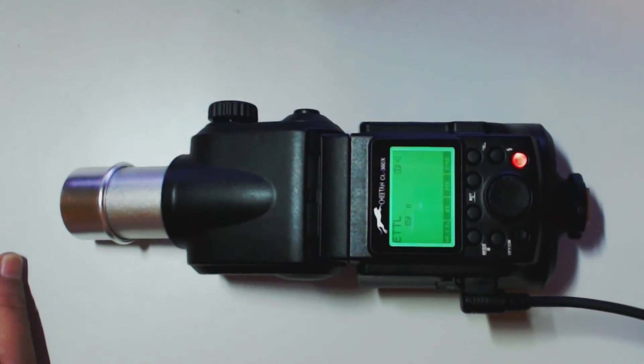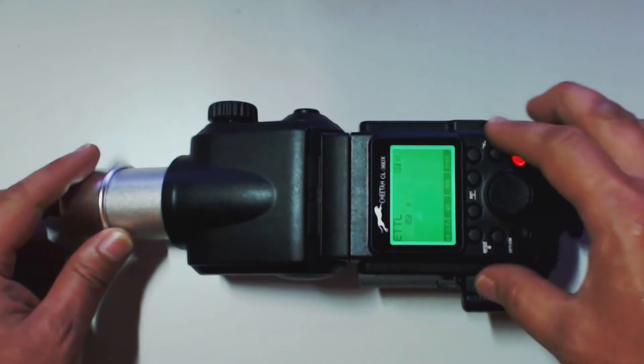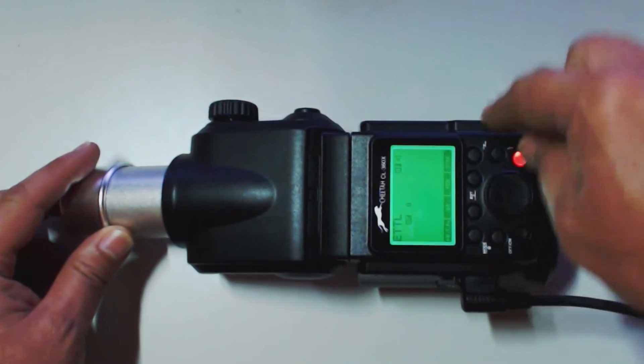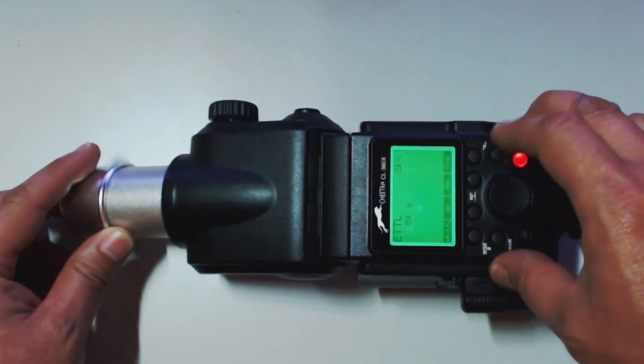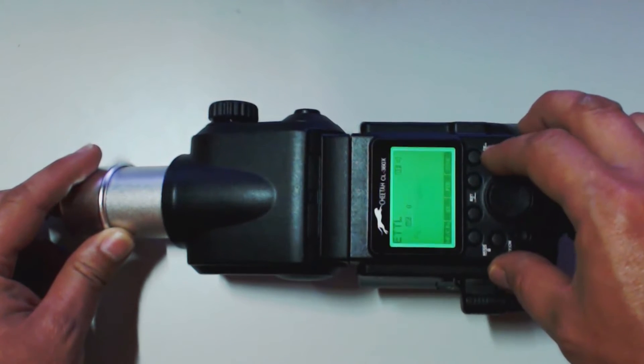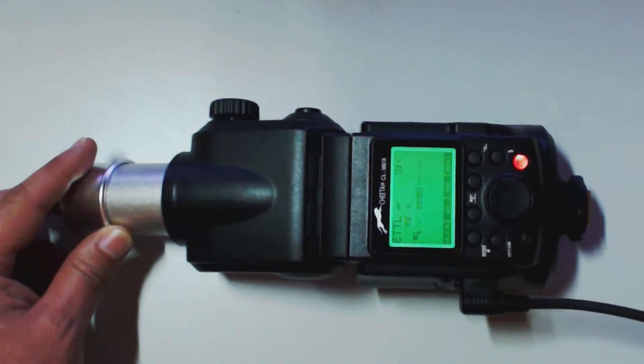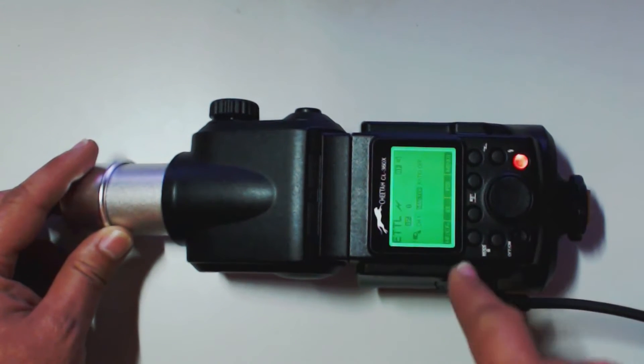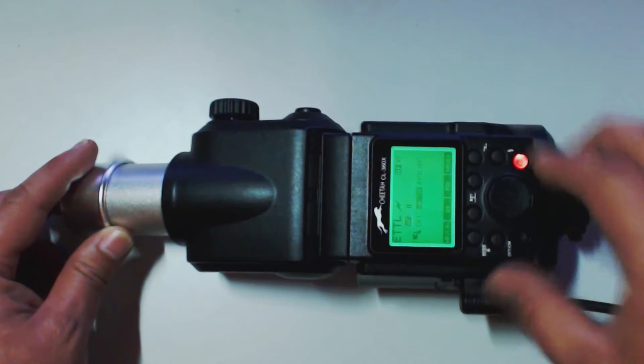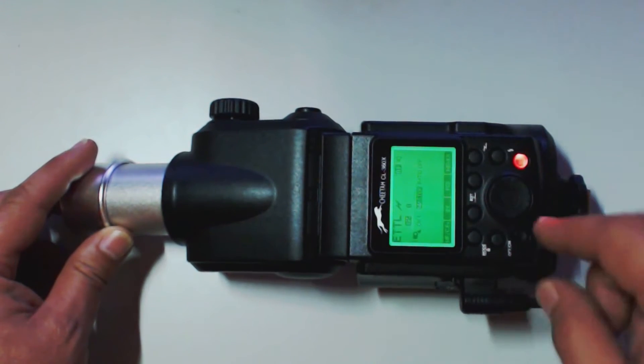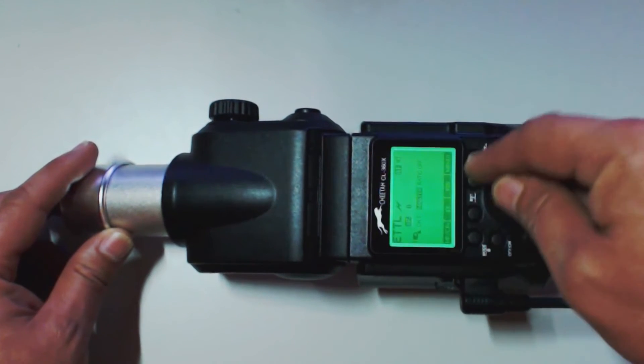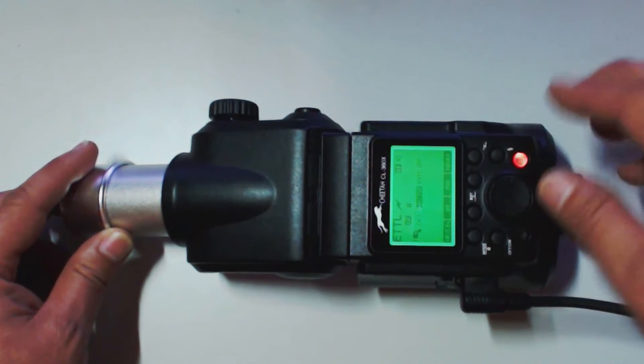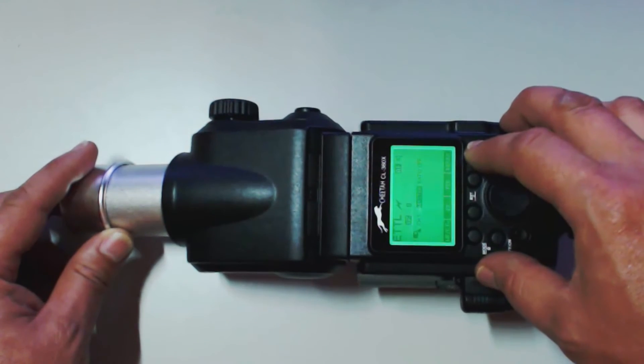As you can see, we're in ETTL. Let's change our wireless select button. Now we are in master. You can see our little menu system change down here. We already went through the flash exposure compensation, the flash bracketing.